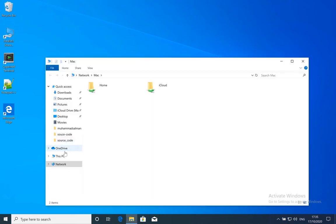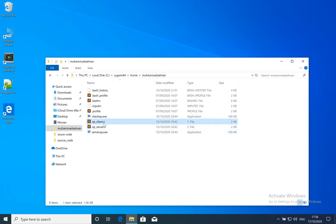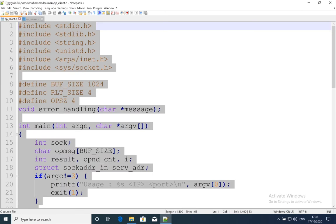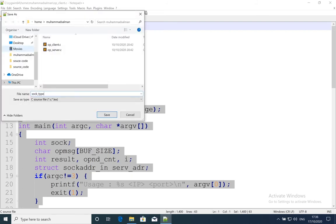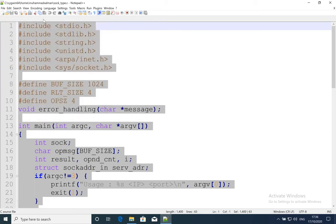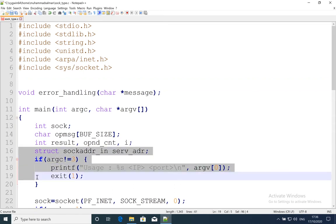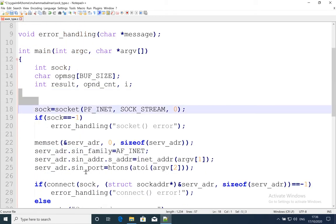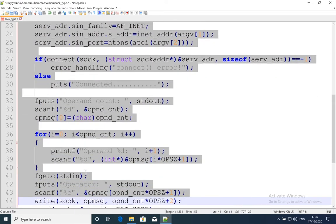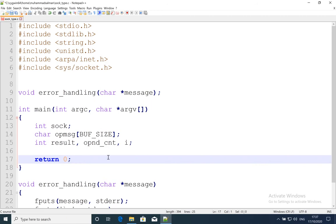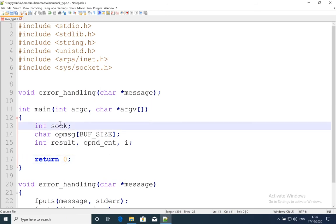Let's go to the code. We'll take one of the older examples we have done previously and make some changes. I'll save it as sock_type. Inside sock_type I'll delete unnecessary things. Let's assume I am using two types of sockets: one is the TCP socket and the other is the UDP socket.